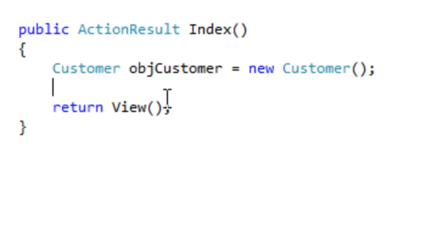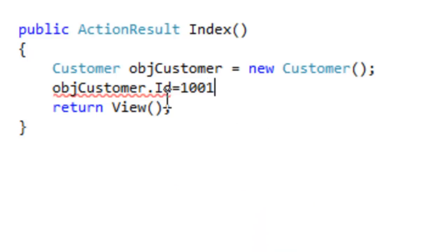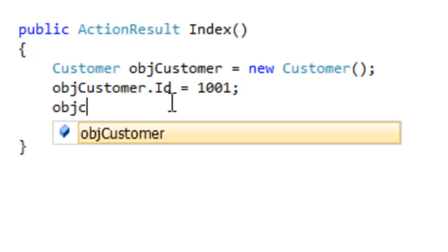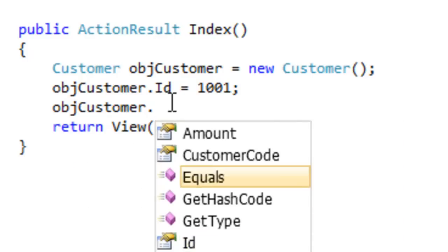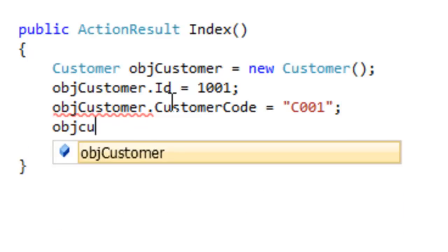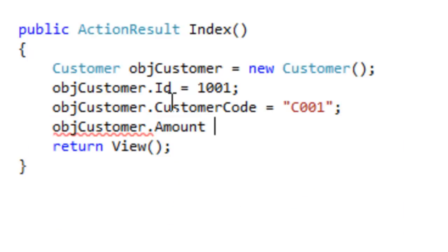Let's flourish the object with some data: ObjCustomer.Id is equal to 1001, ObjCustomer.CustomerCode is equal to C001, and ObjCustomer.Amount is equal to 900.78.